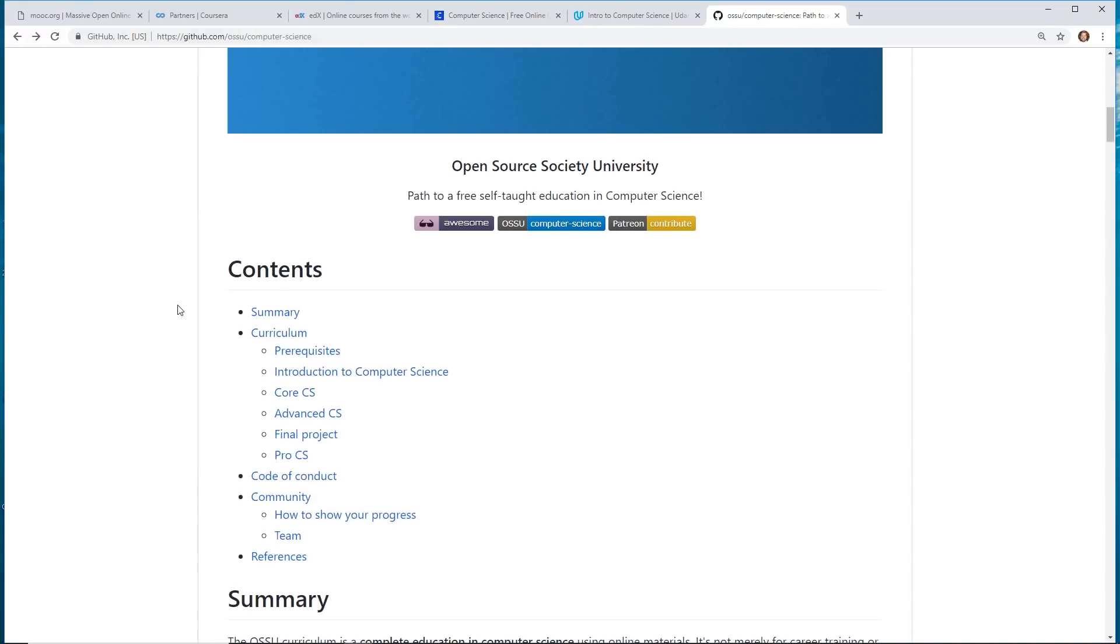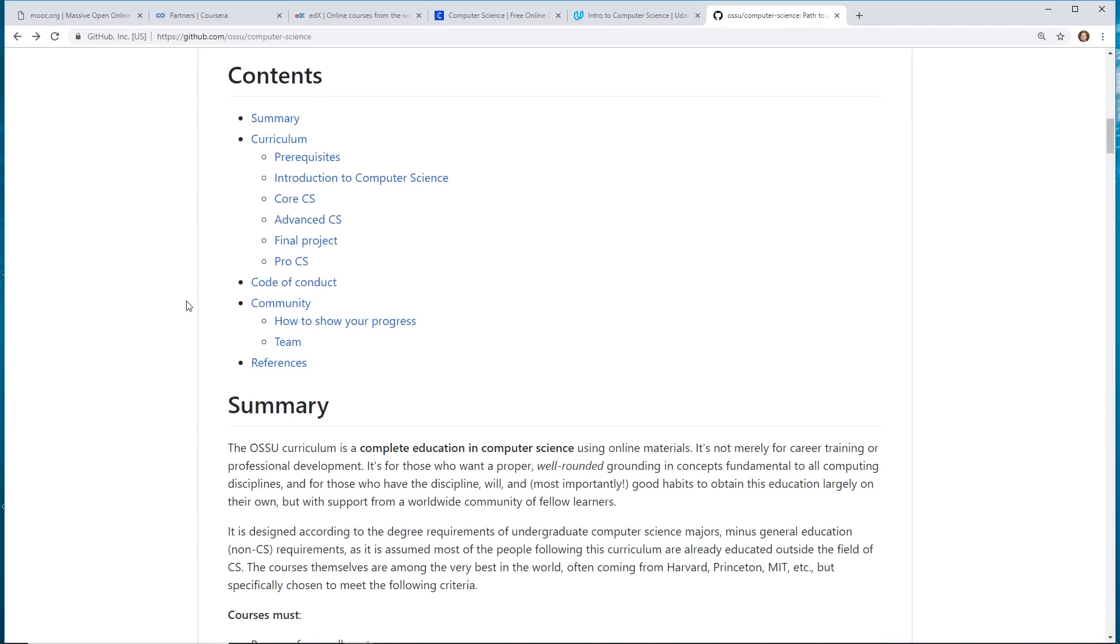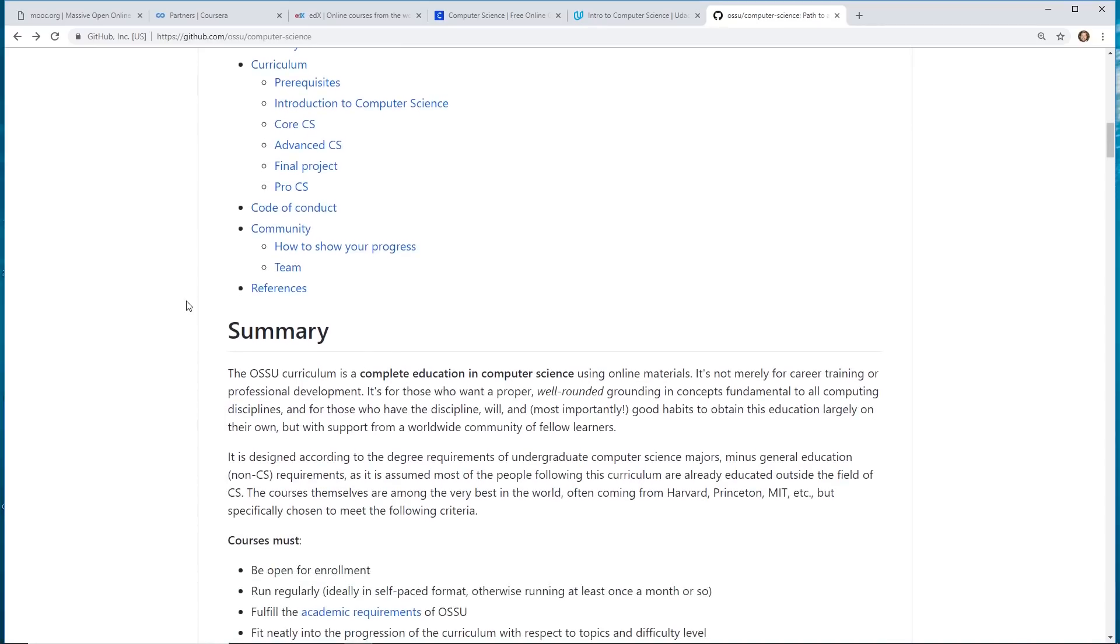And they put it into a curriculum, an actual four-year – I believe two- to four-year curriculum. So some of them are taught by Harvard, Princeton, MIT, et cetera.